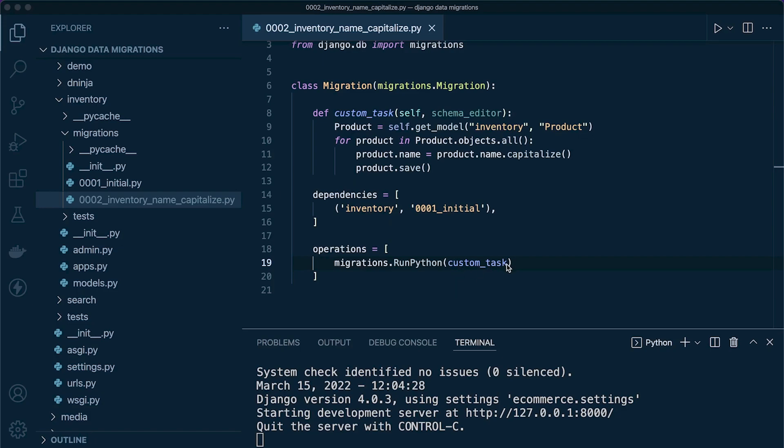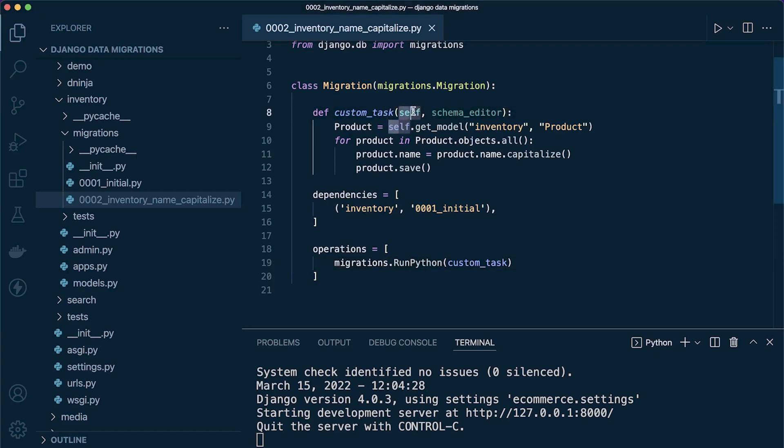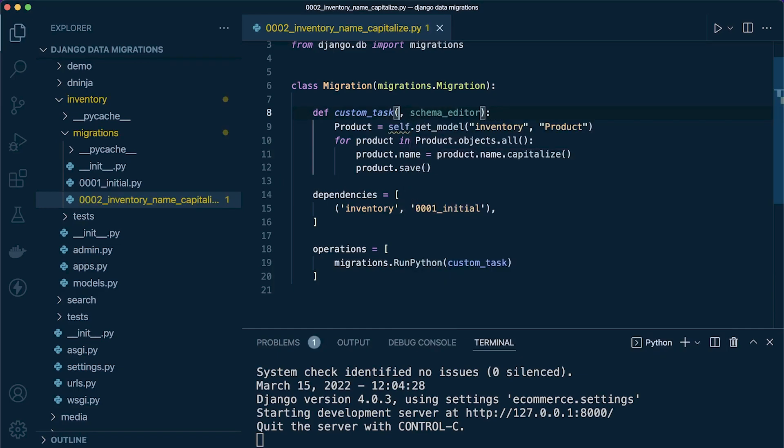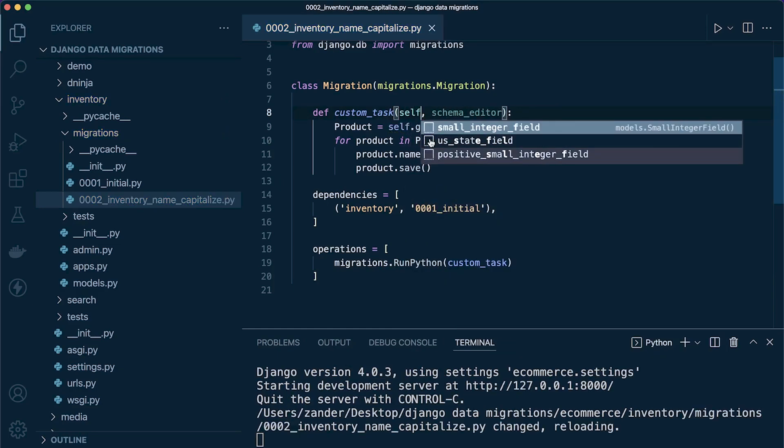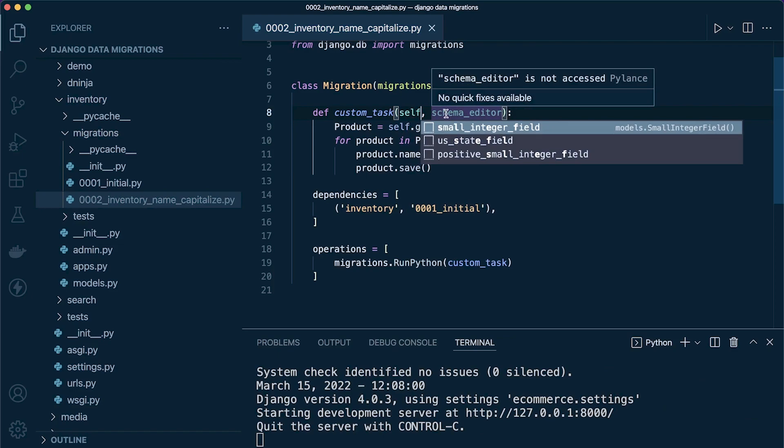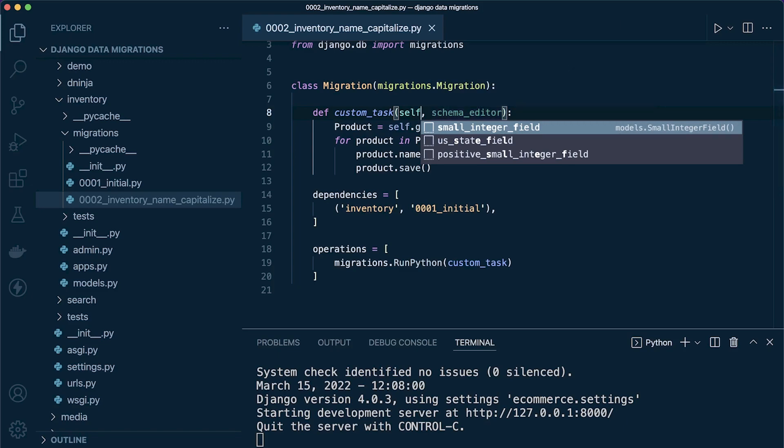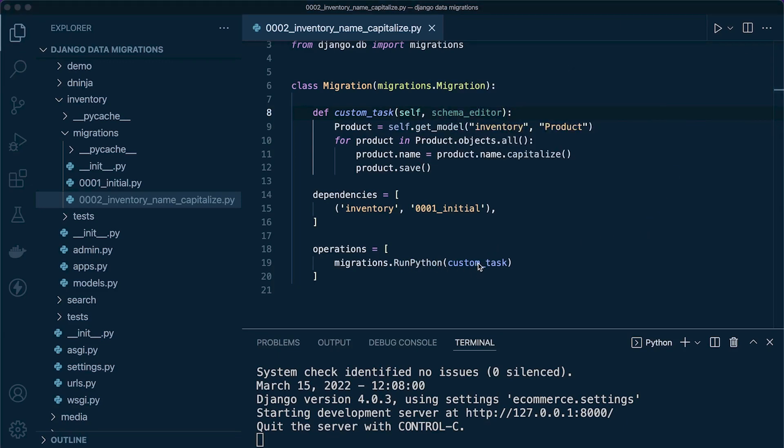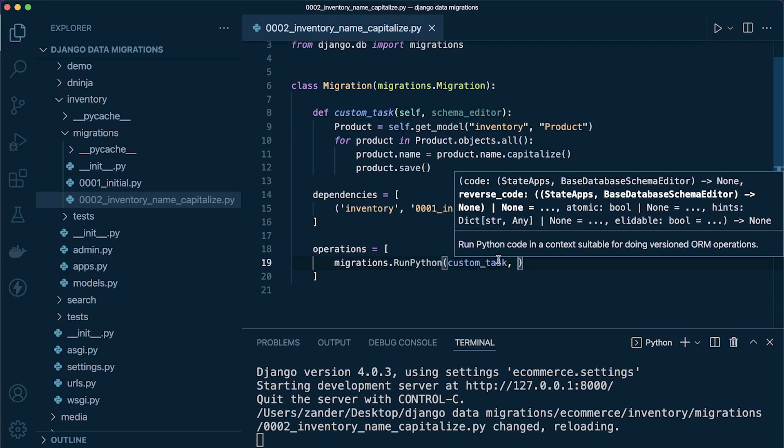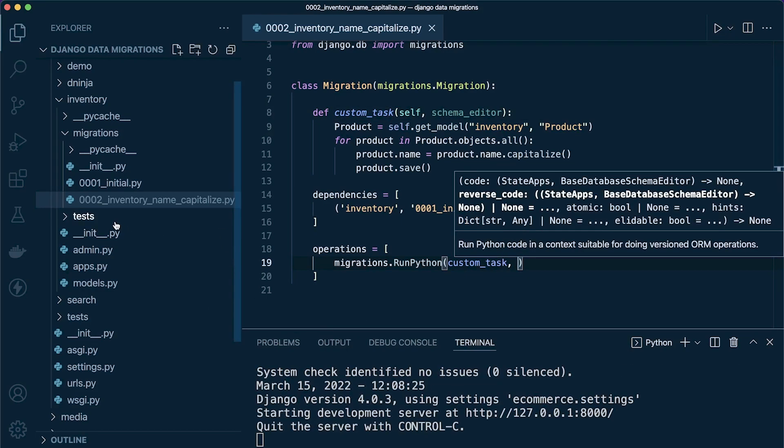We are told in the documentation that we should pass in a callable object that accepts two arguments. The first is an instance of the Django app registry (apps)—sometimes you see this word use 'app' here; I just use 'self' in this instance. Secondly, we also need to provide the instance of schema editor, which is why the schema editor parameter is here.